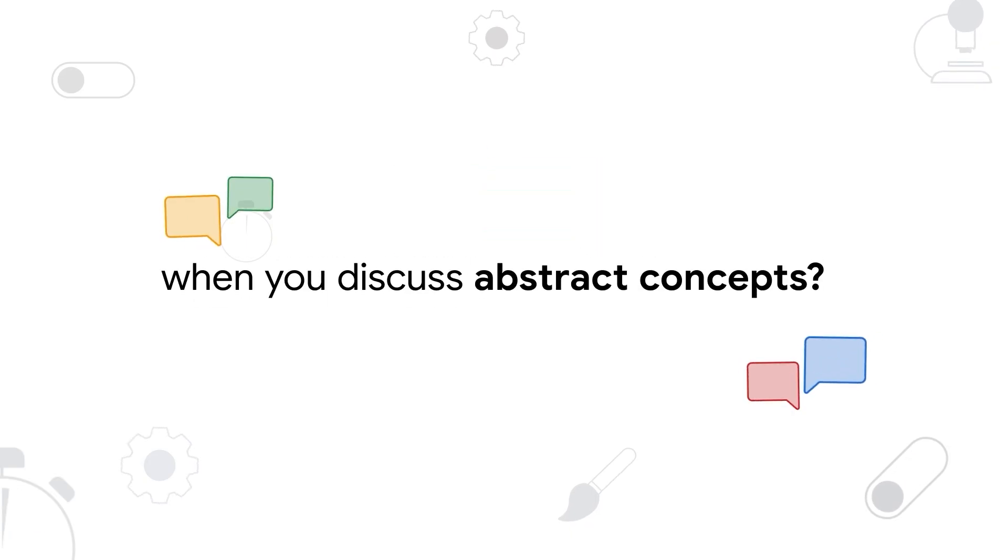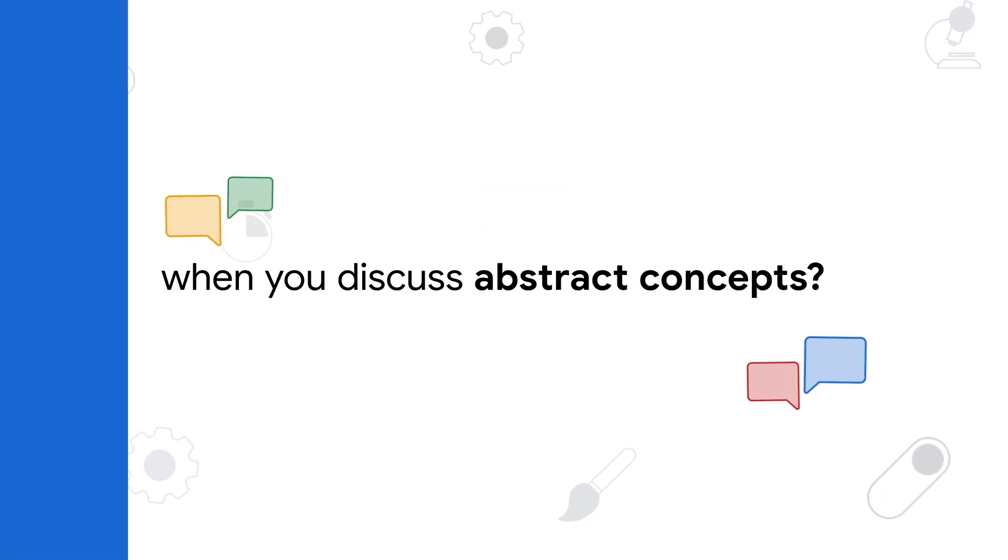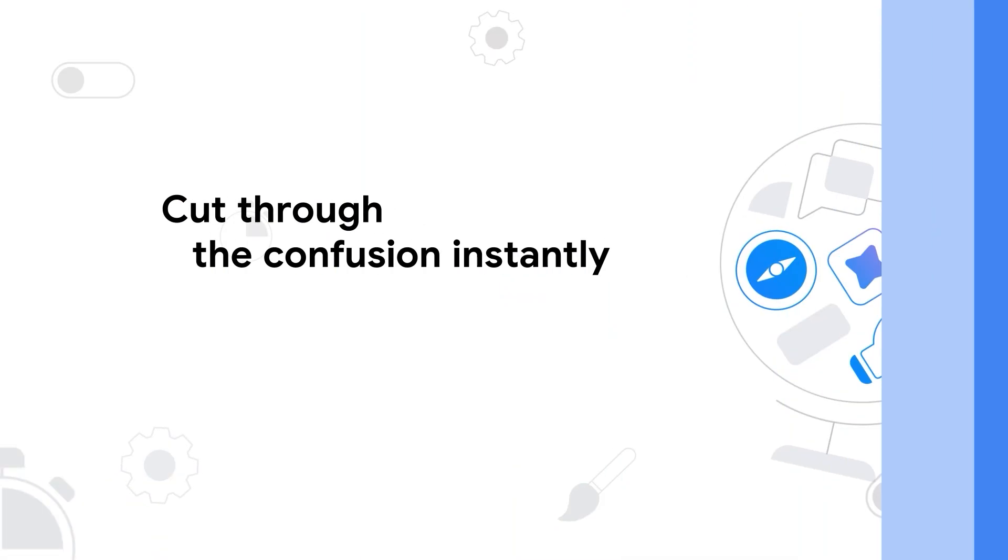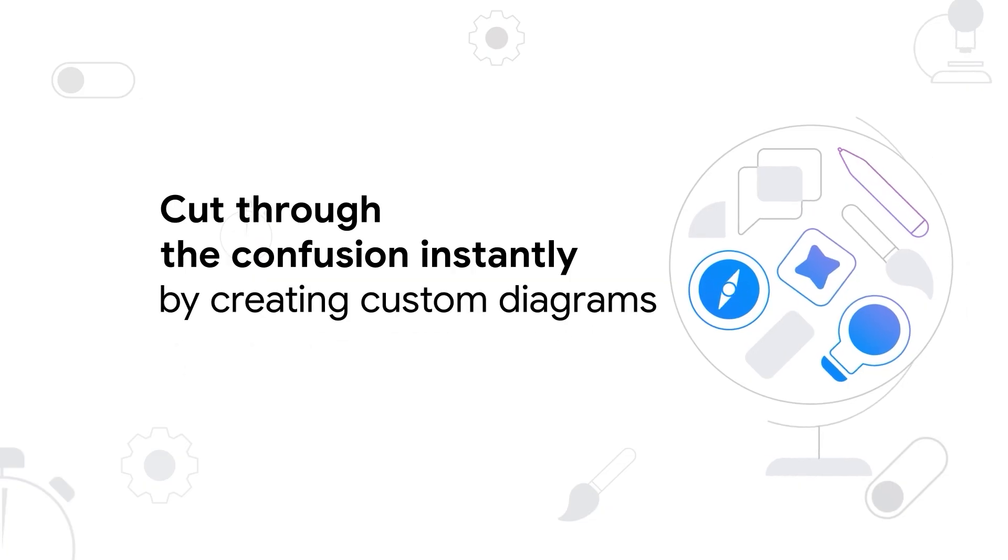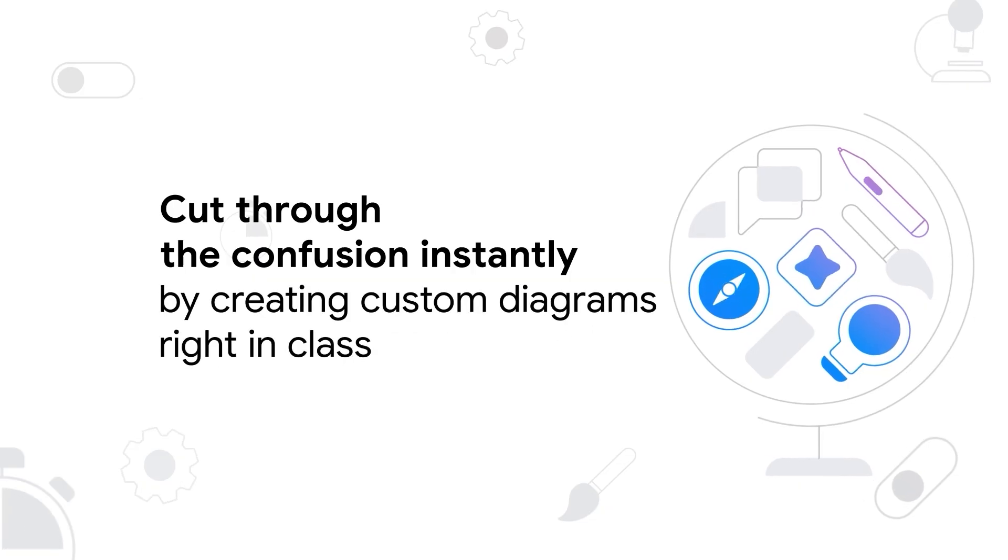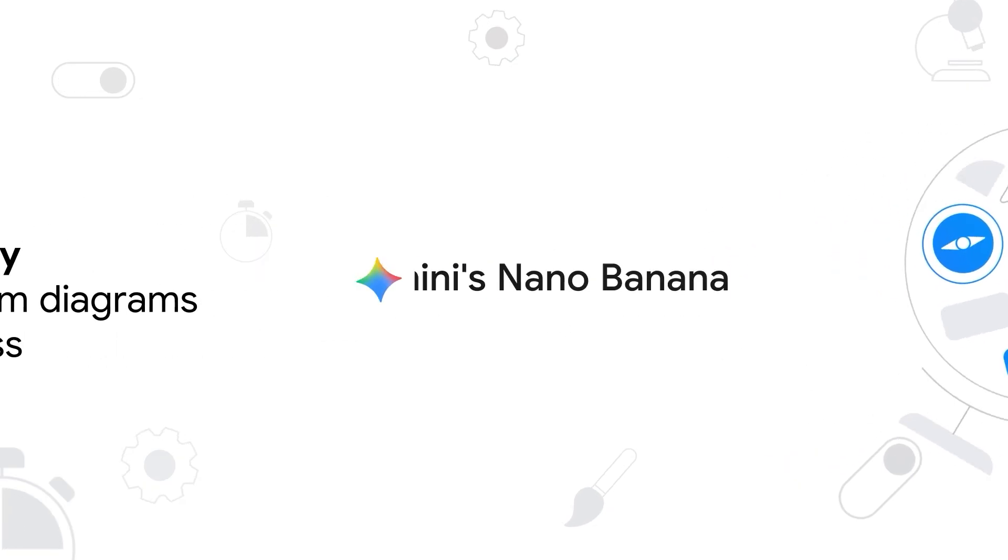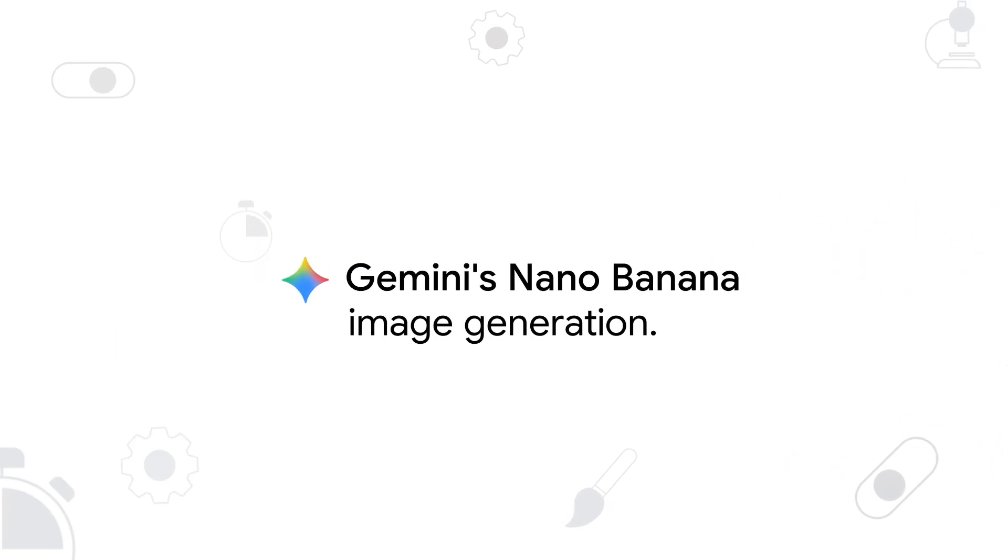Are your students nodding but secretly lost when you discuss abstract concepts? Cut through the confusion instantly by creating custom diagrams right in class using Gemini's nano banana image generation.